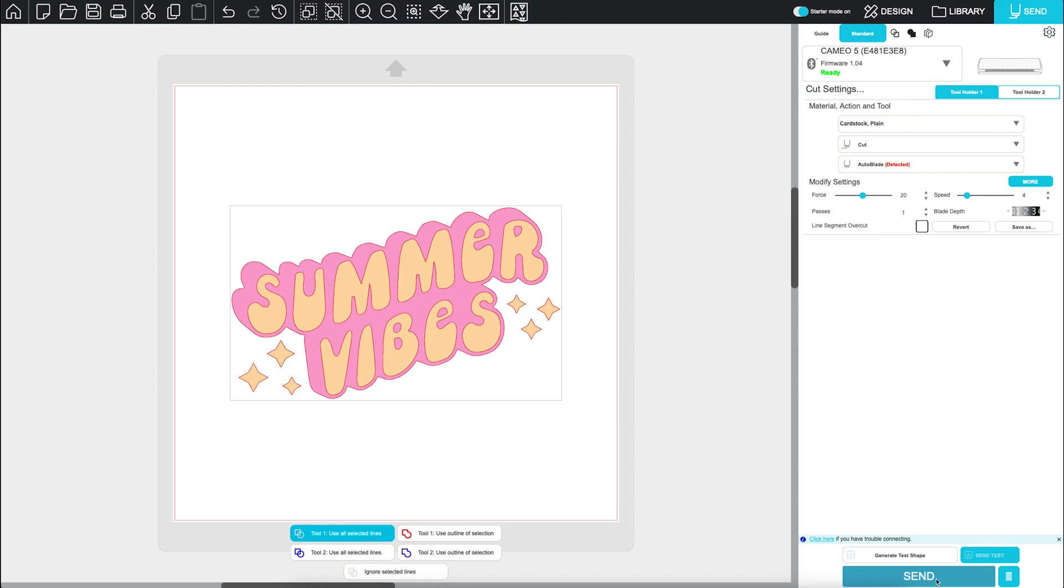And that's it. With just a few simple steps, open or create a design, load your material, and hit Send. You're ready to cut.